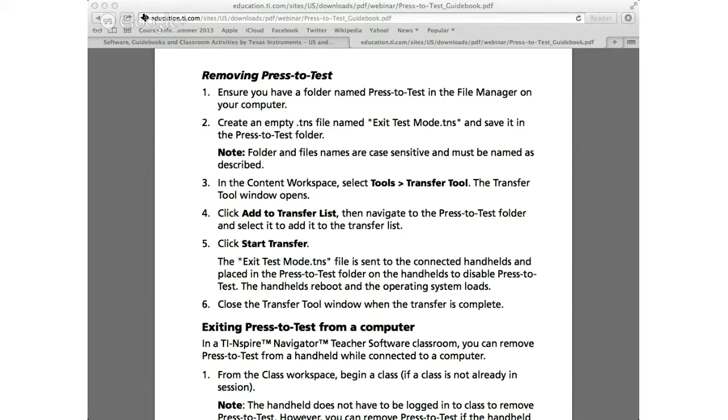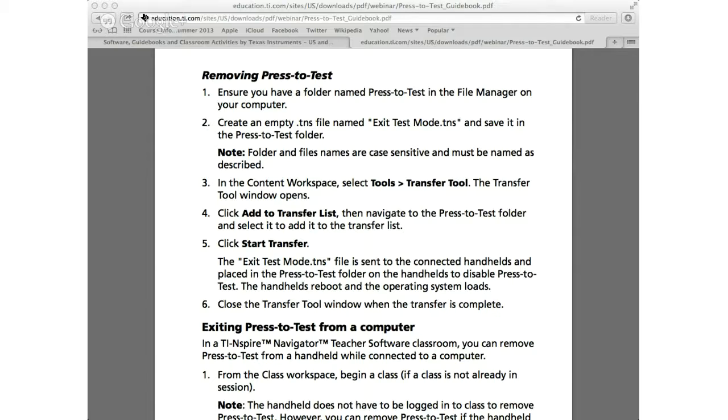What you need is you need to have a folder that's named as press to test. In that folder you need to create an empty file called exit test mode dot DNS. So what you need to do is just basically open a notepad and just save the file with this name and with this extension.